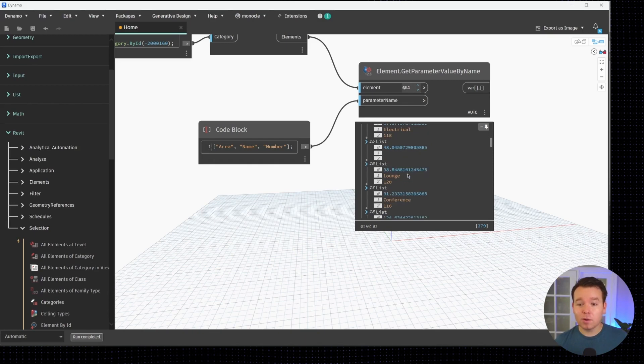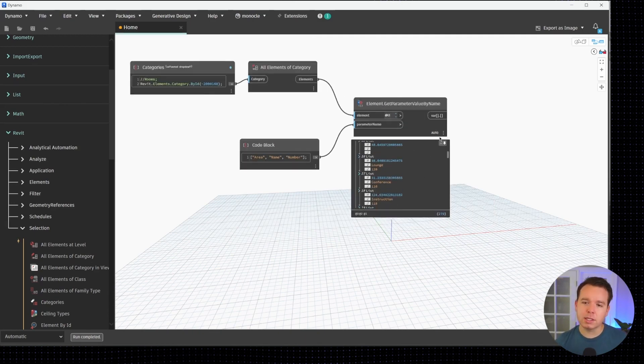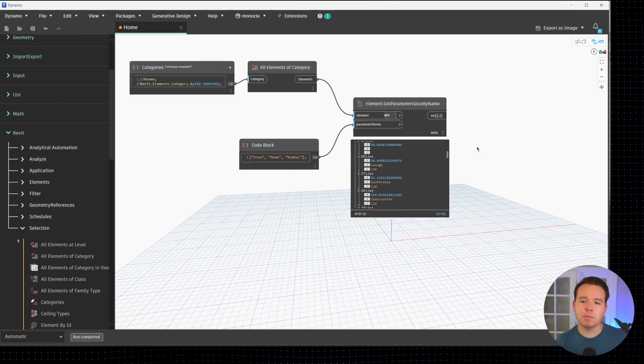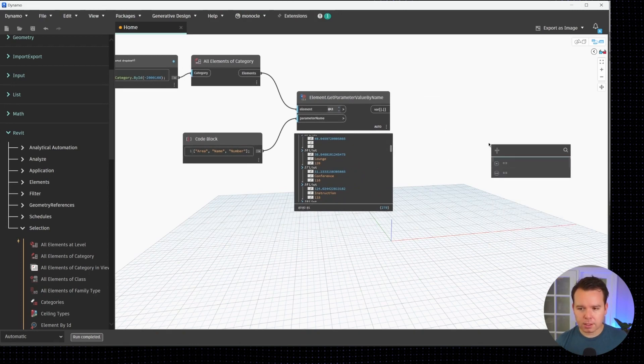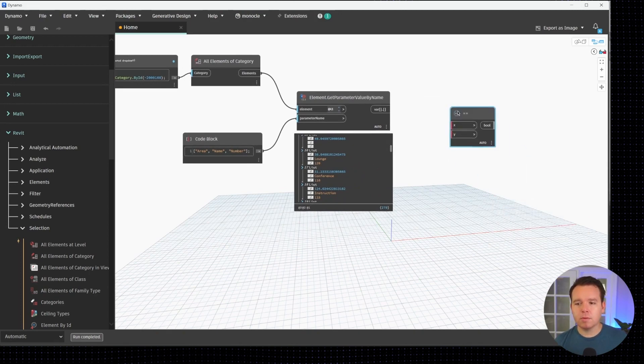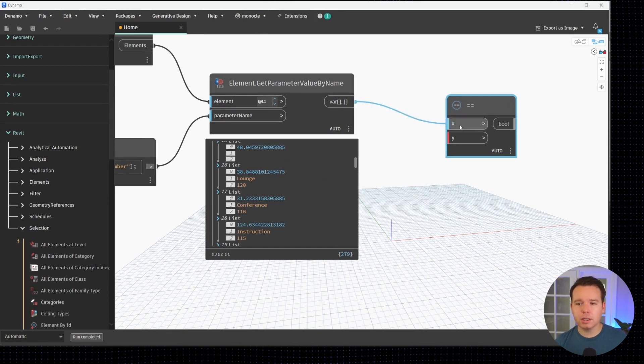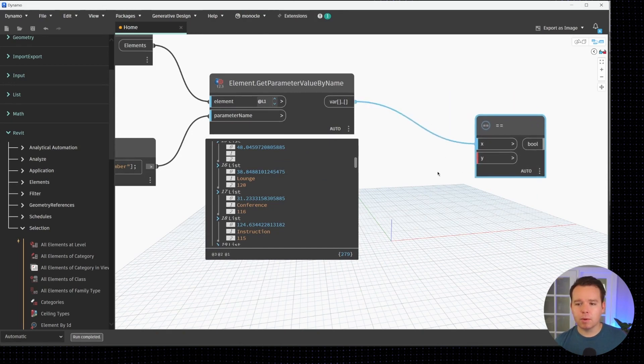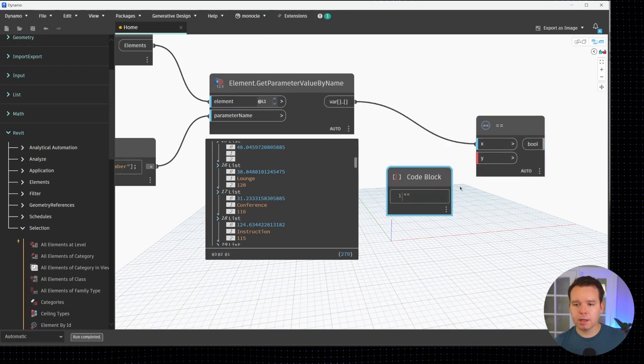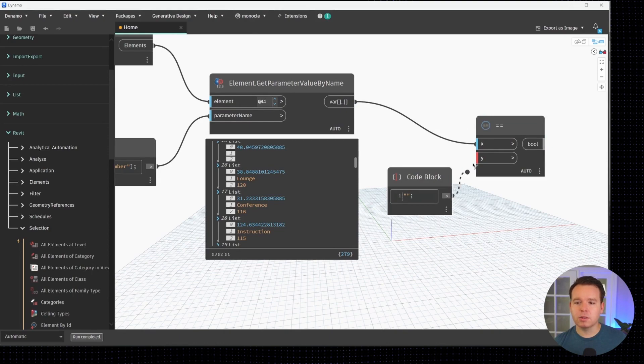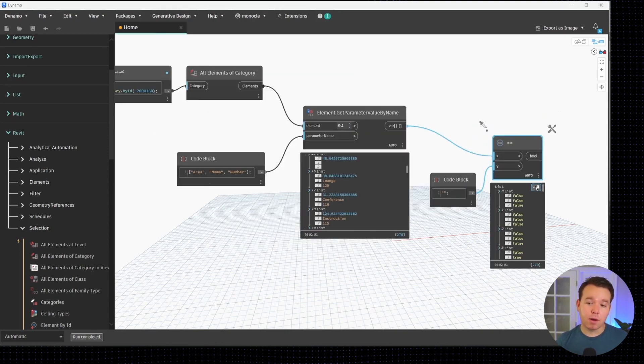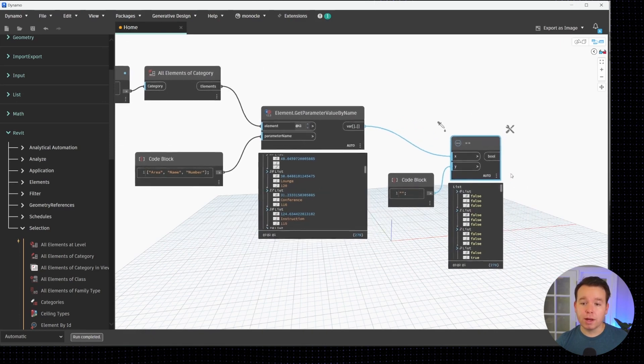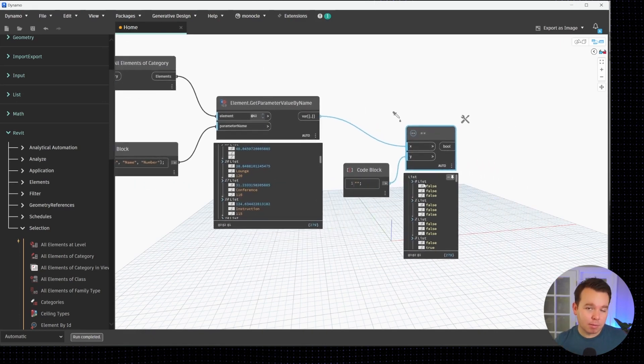That's where our filter starts to take place. Once again, we did this last time, equal equal for an equal to interaction. We'll double click for another code block and do a blank string. In this case we have sublists of false and true values which is fine.